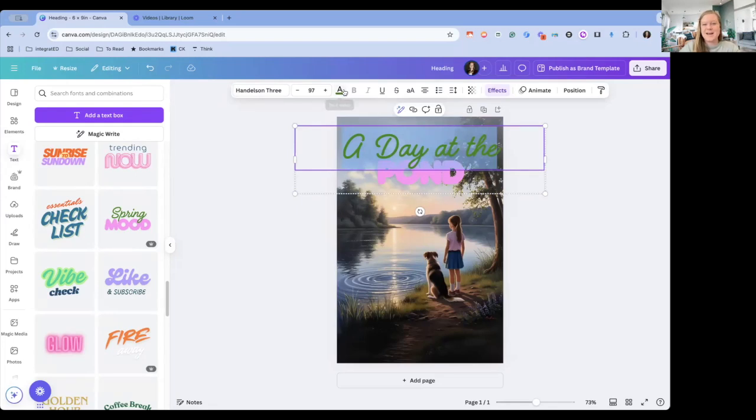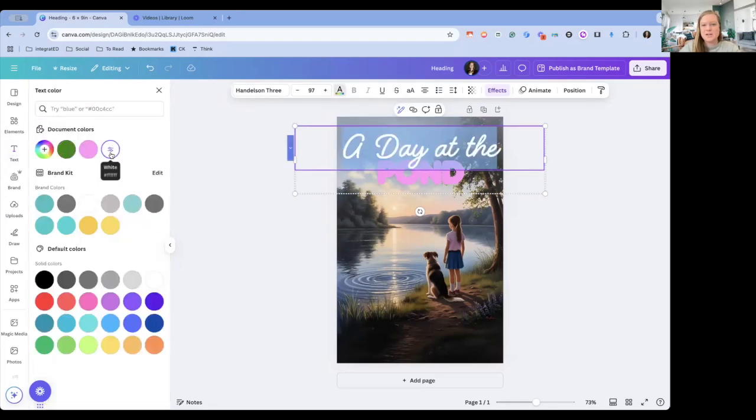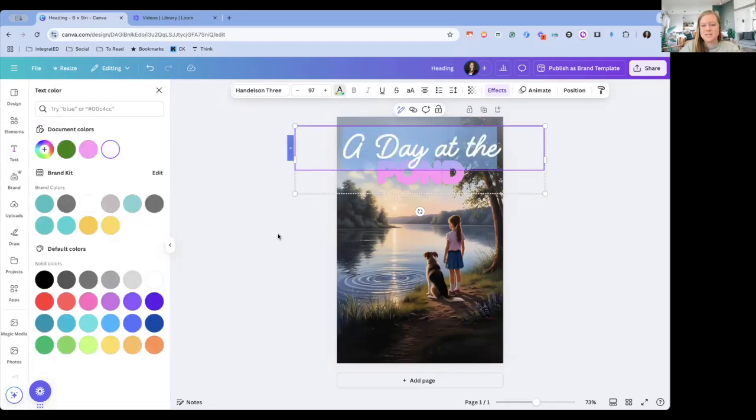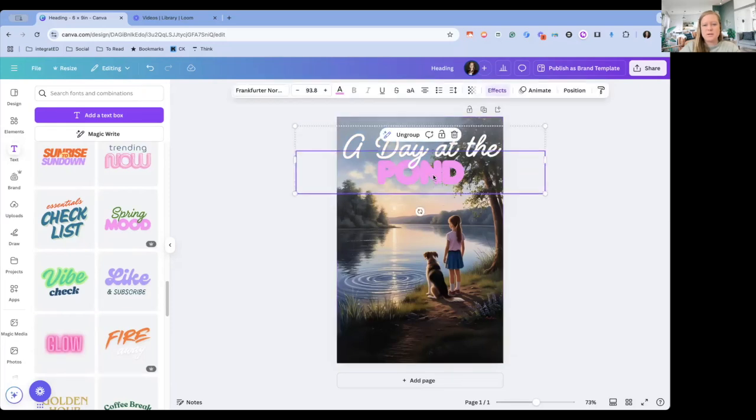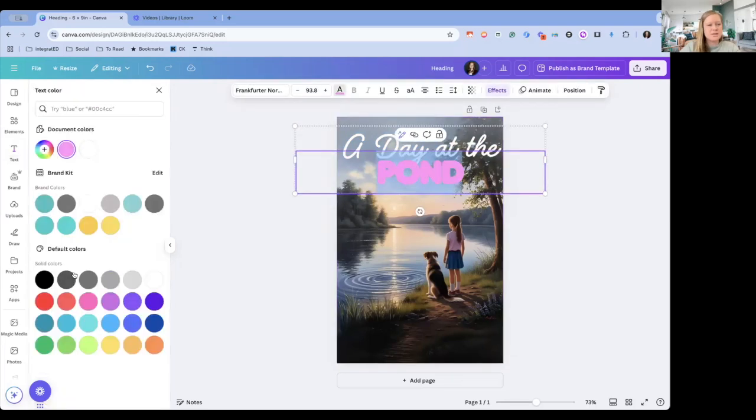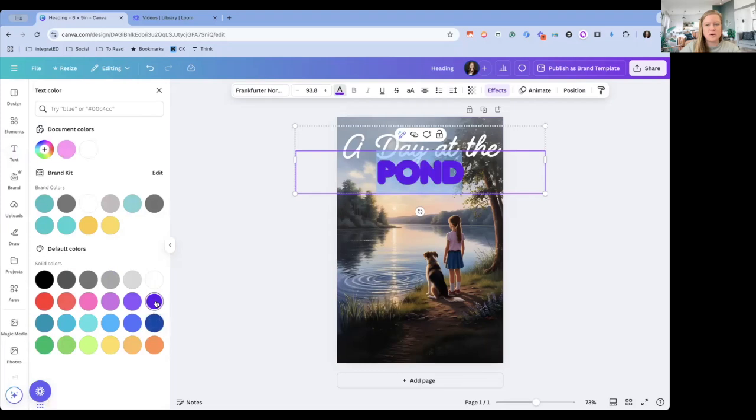Let's say I want to change that to a different color to make that stand out a little bit more.